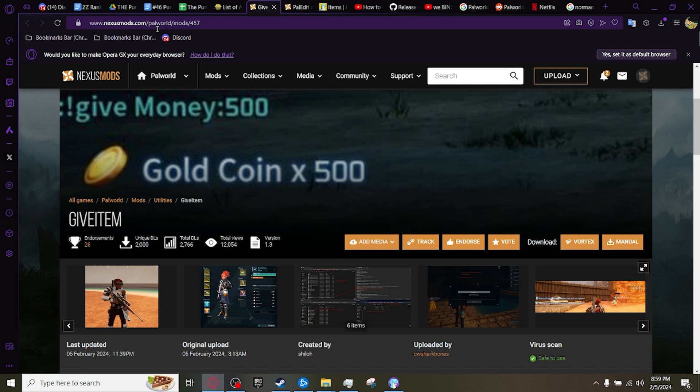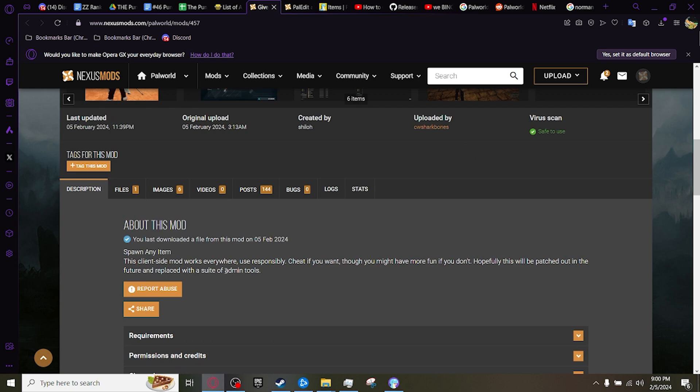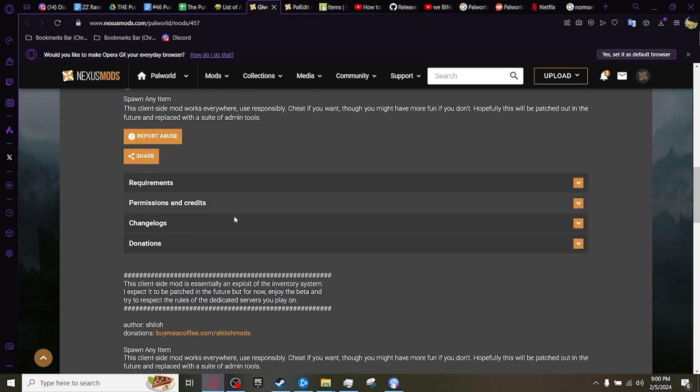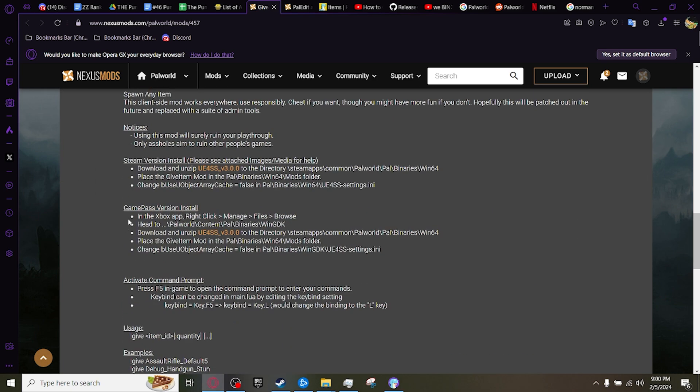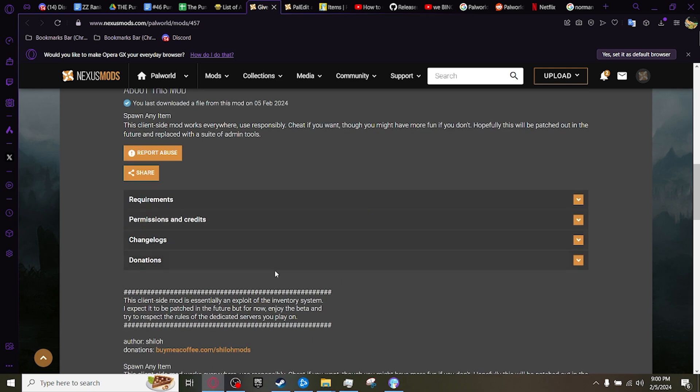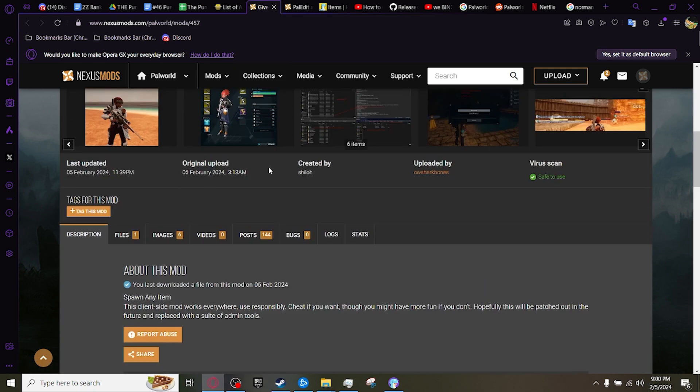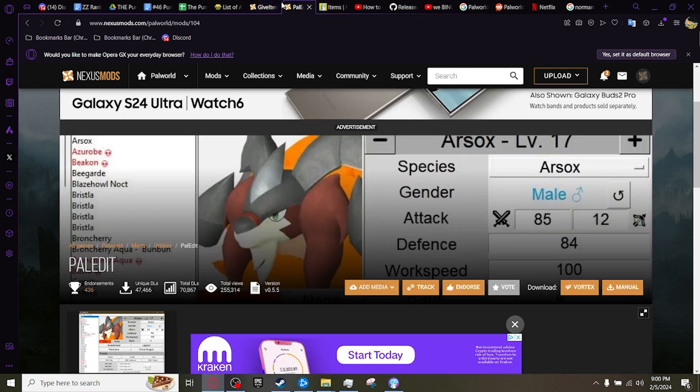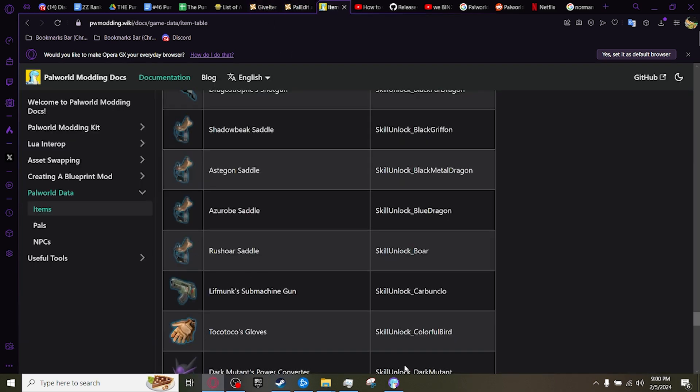So this isn't going to be like a normal tutorial like most of my videos where I show you guys the complete process. If you don't already know how to mod Pal World, it's pretty simple, there are videos online. If those don't help, it has a little how to install, but I will leave the links to all of these in the description. But for this video, you guys are going to need the Give Item mod, the Pal Edit mod, along with this website.